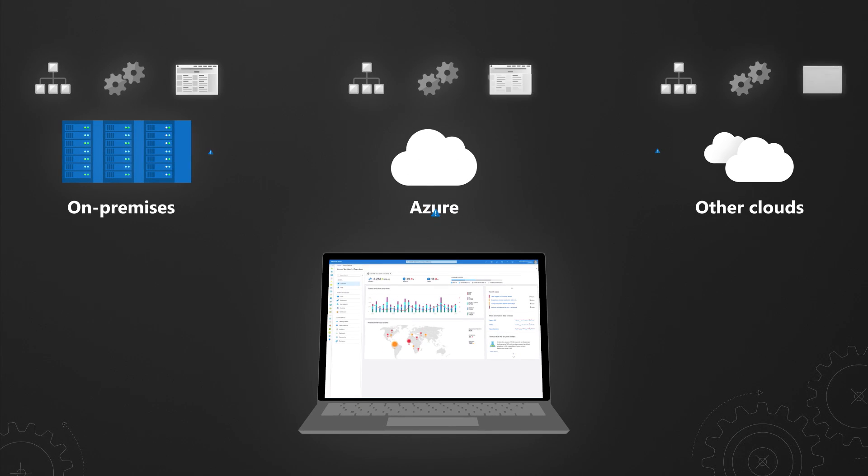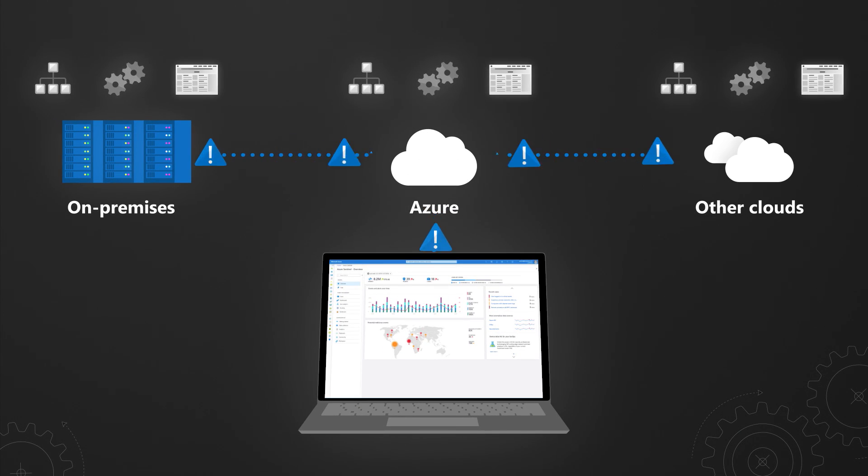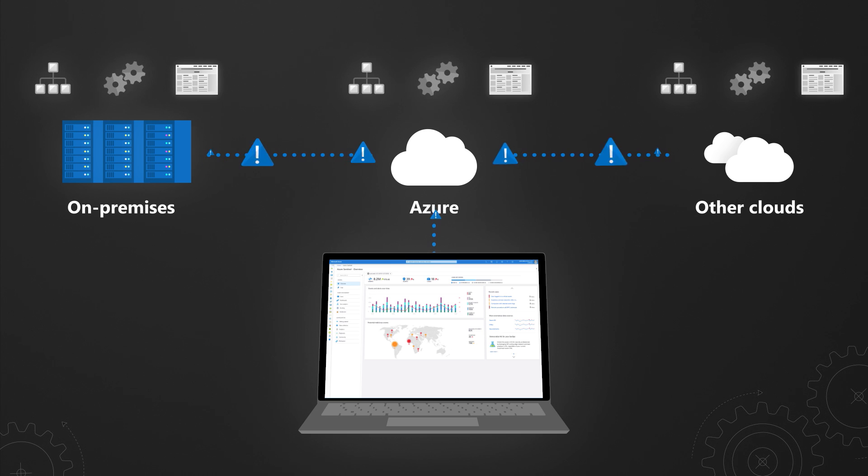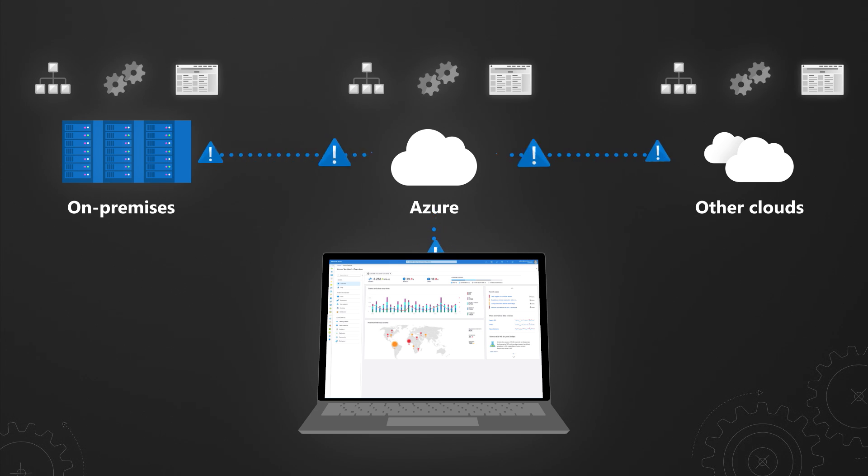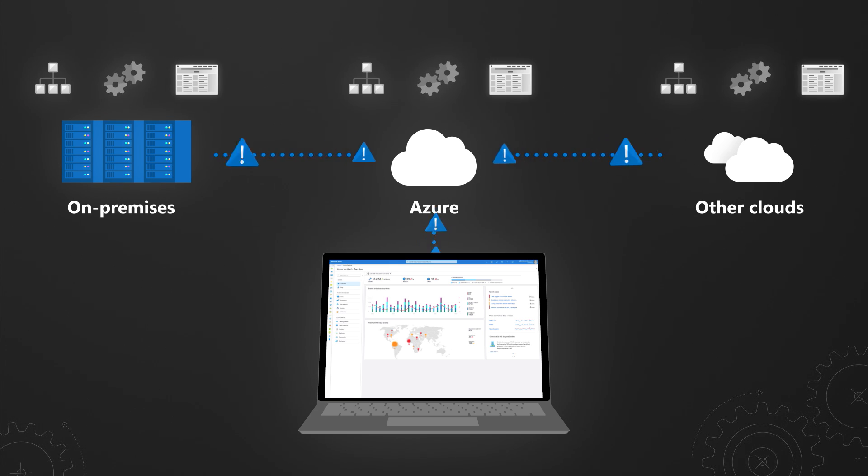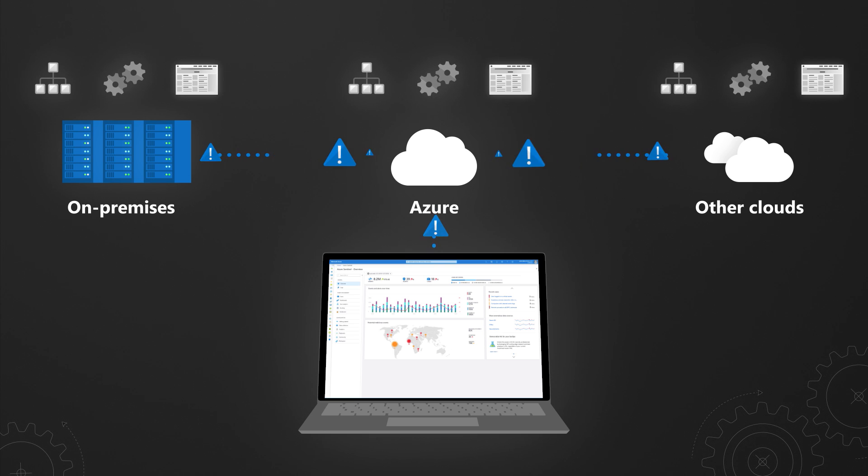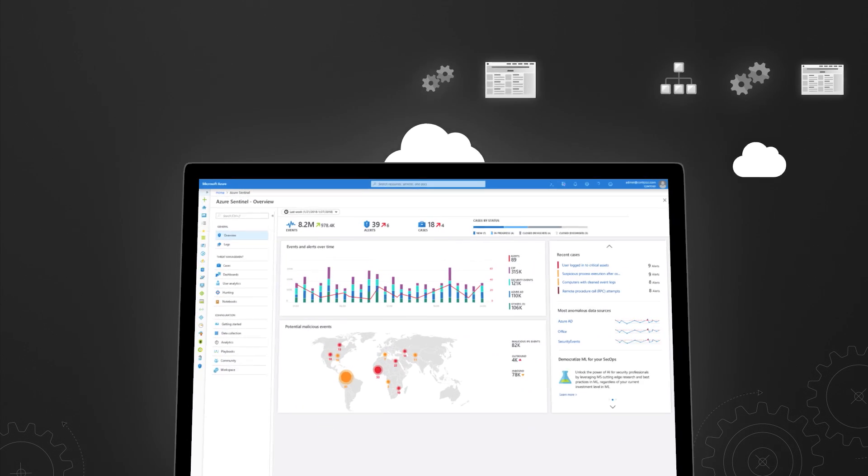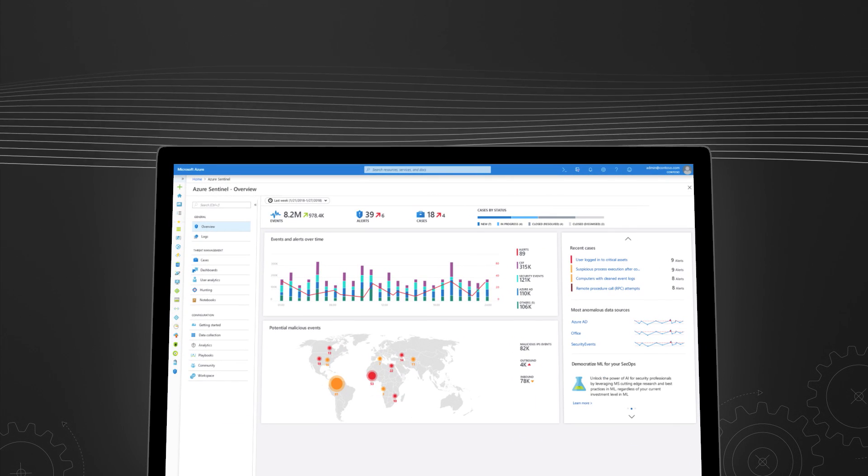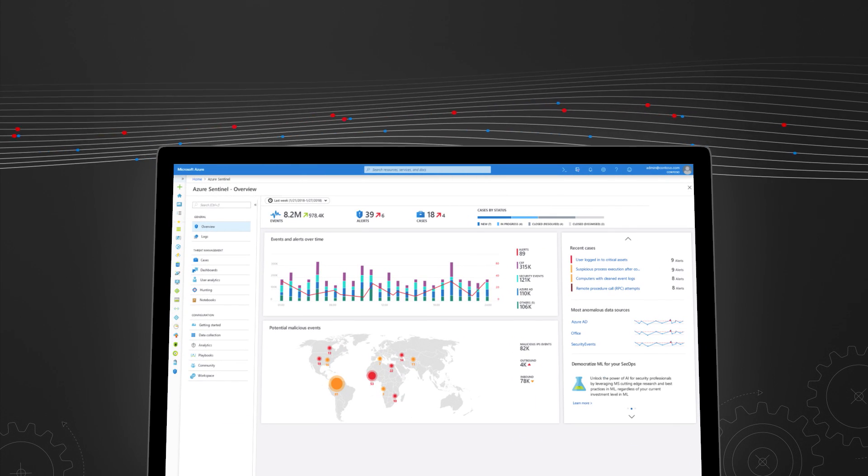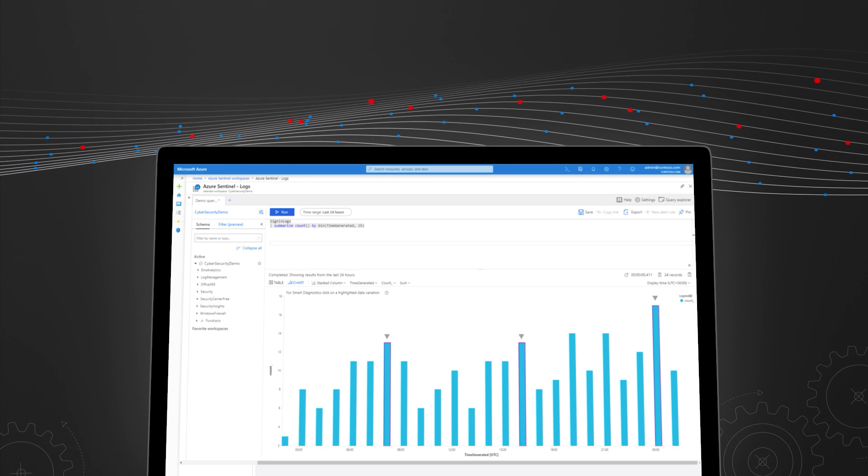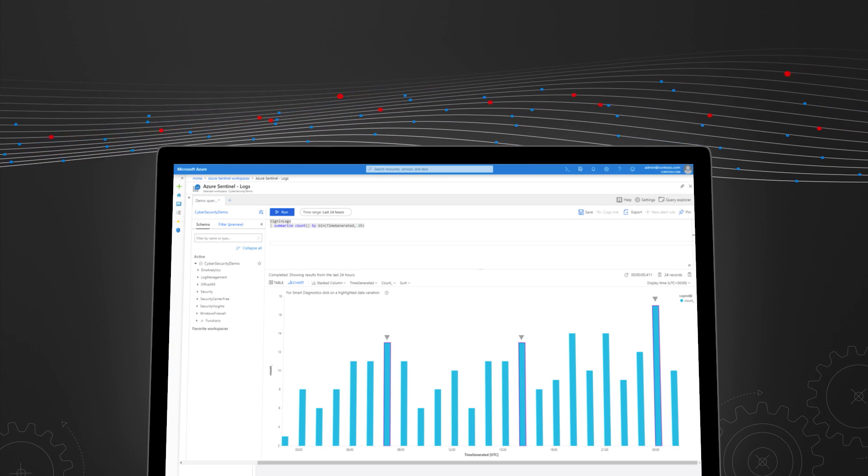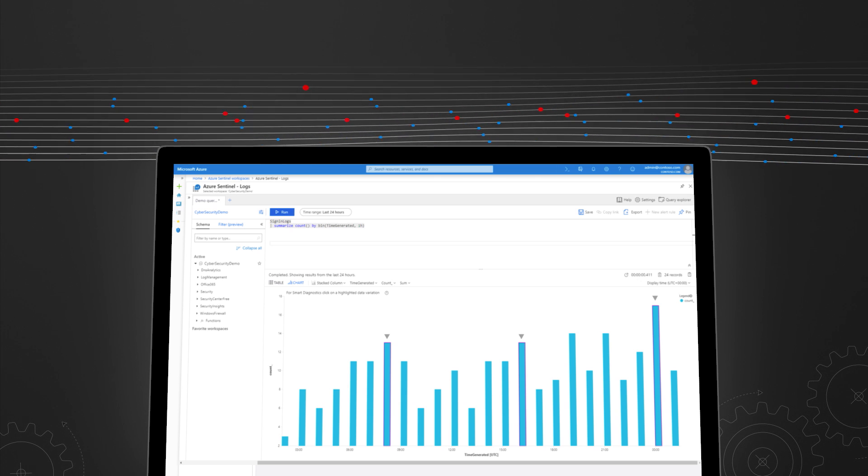Azure Sentinel works by correlating the security logs and signals from all sources across your apps, services, infrastructure, networks, and users, whether they reside on-premises, in Azure, or any other cloud. Our built-in AI leverages Microsoft threat intelligence that analyzes trillions of signals every day.